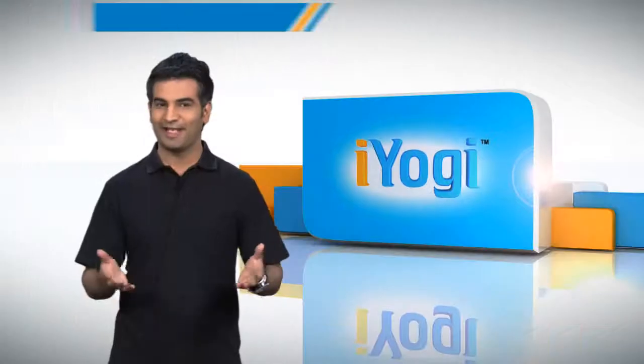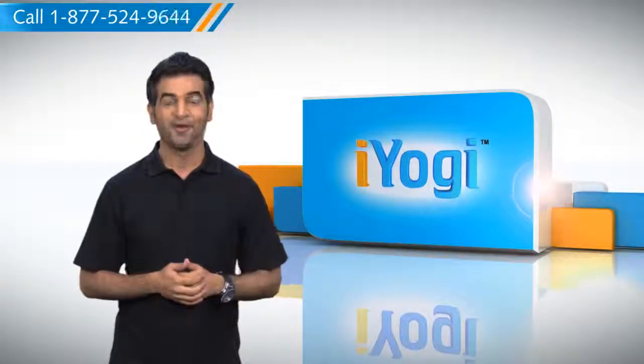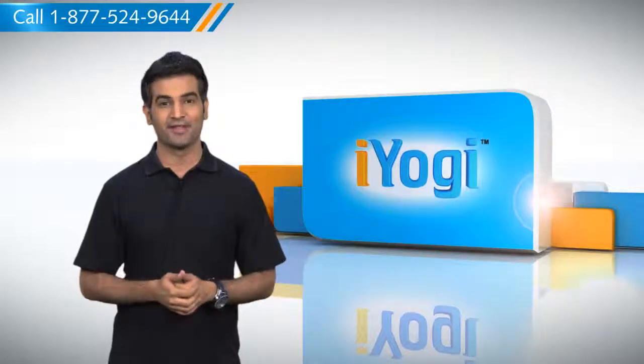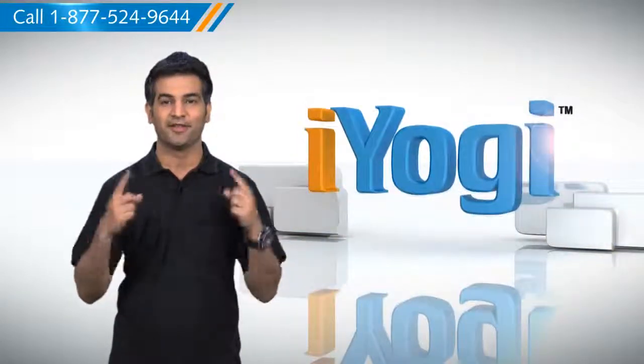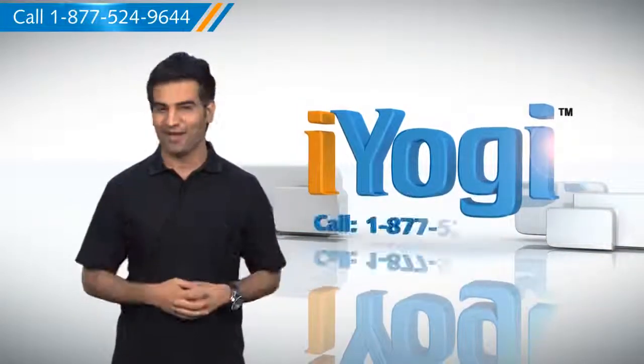Wasn't that easy? For more such tips, subscribe to us by clicking on the button above and have a good day.